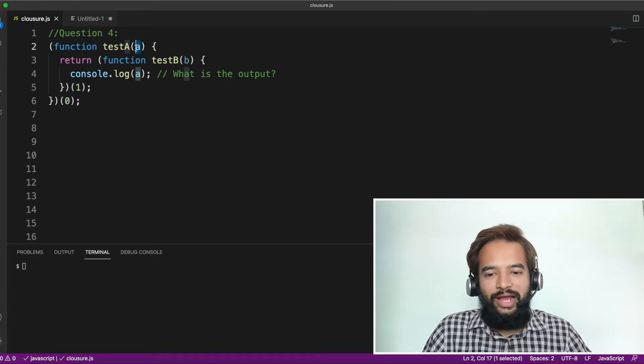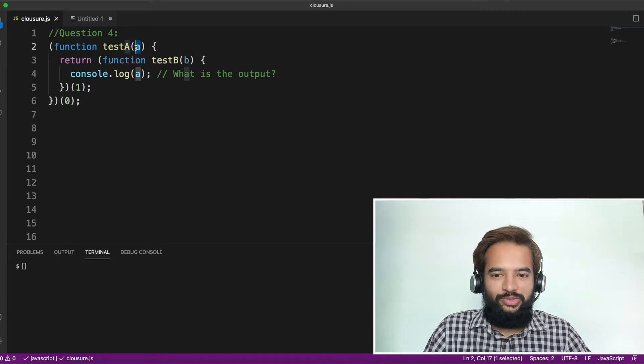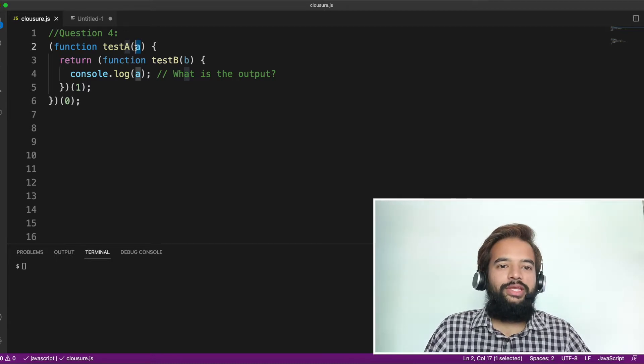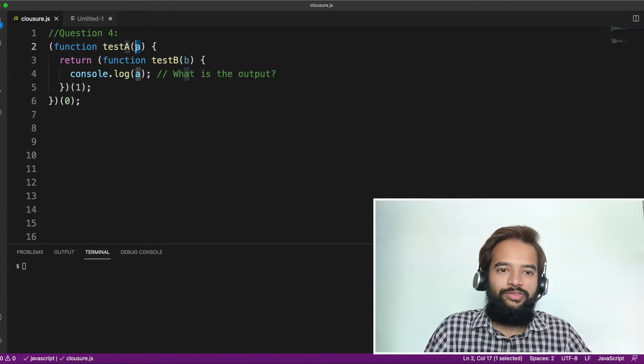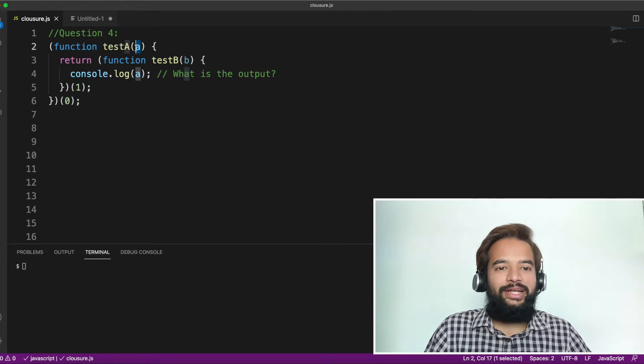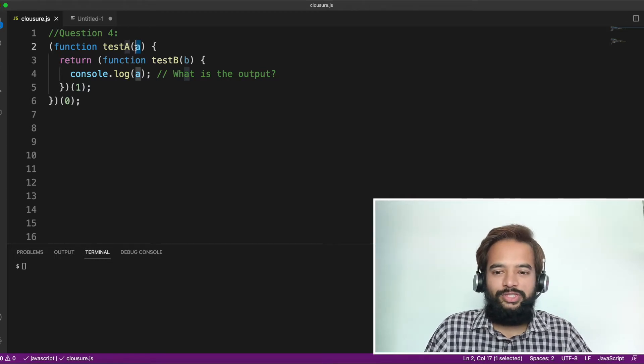And only if you're able to answer this question, assume that you have a pretty good hold on closure. If not, you may have to still practice further to understand the properties of closure.